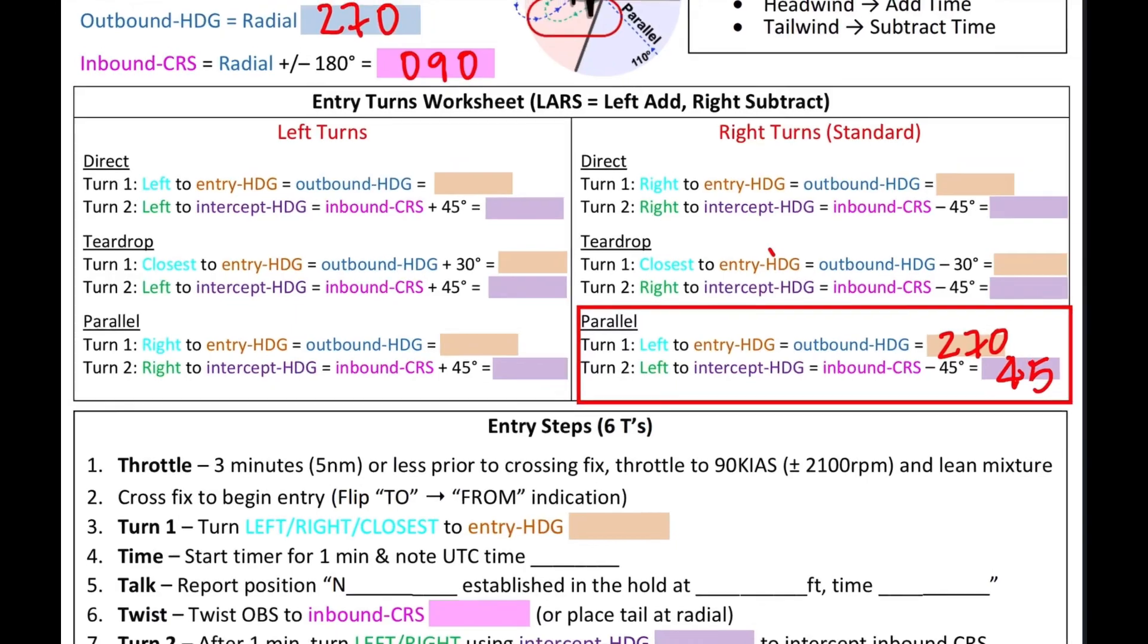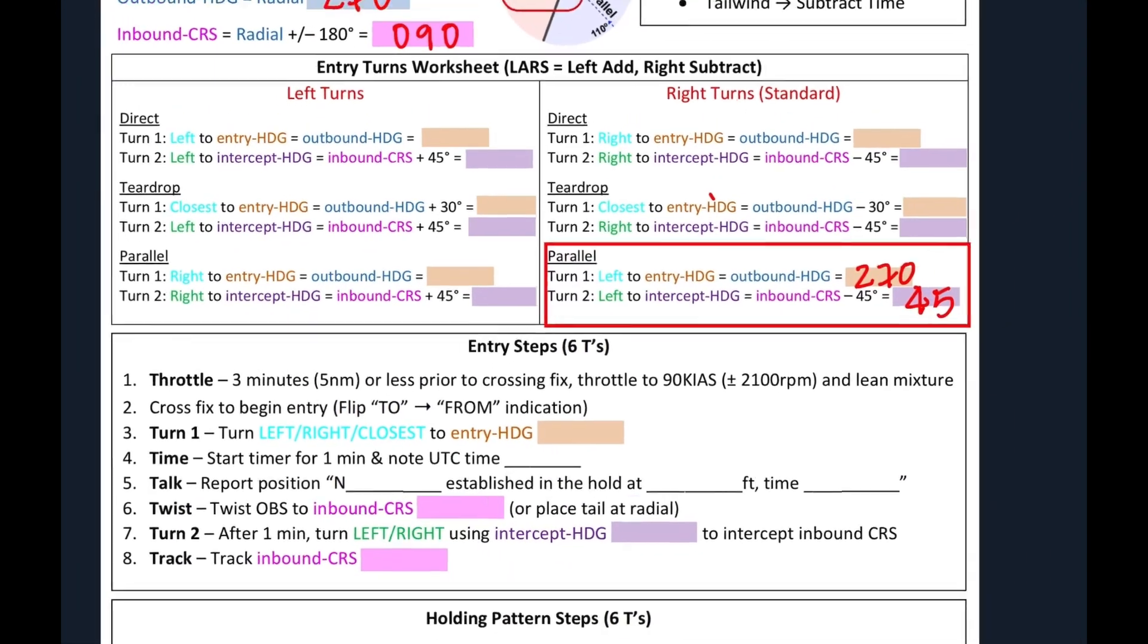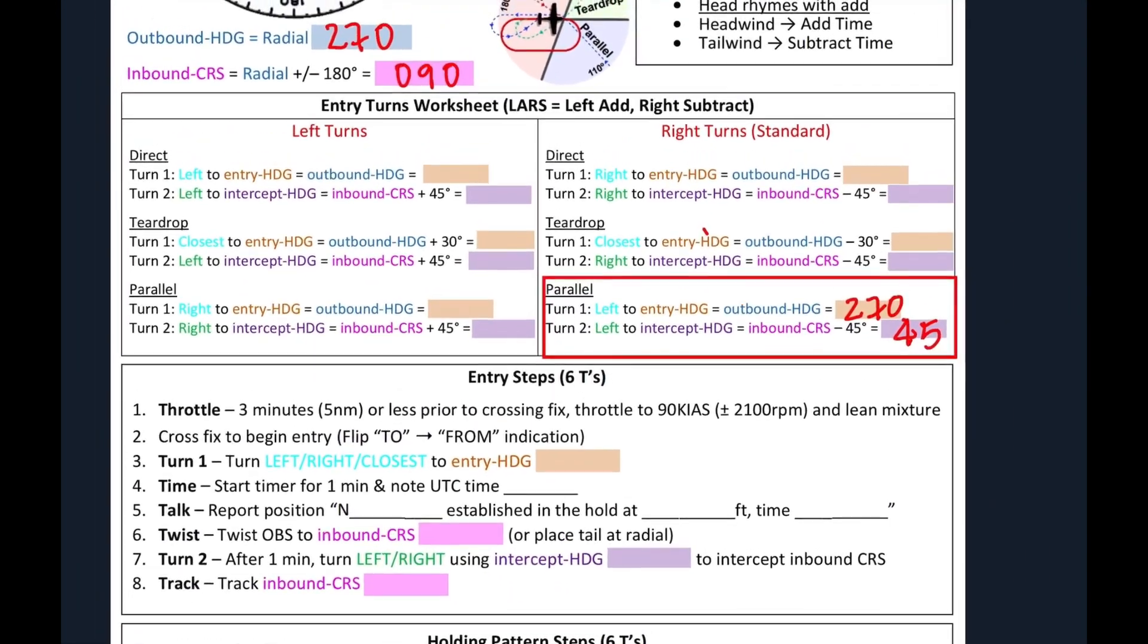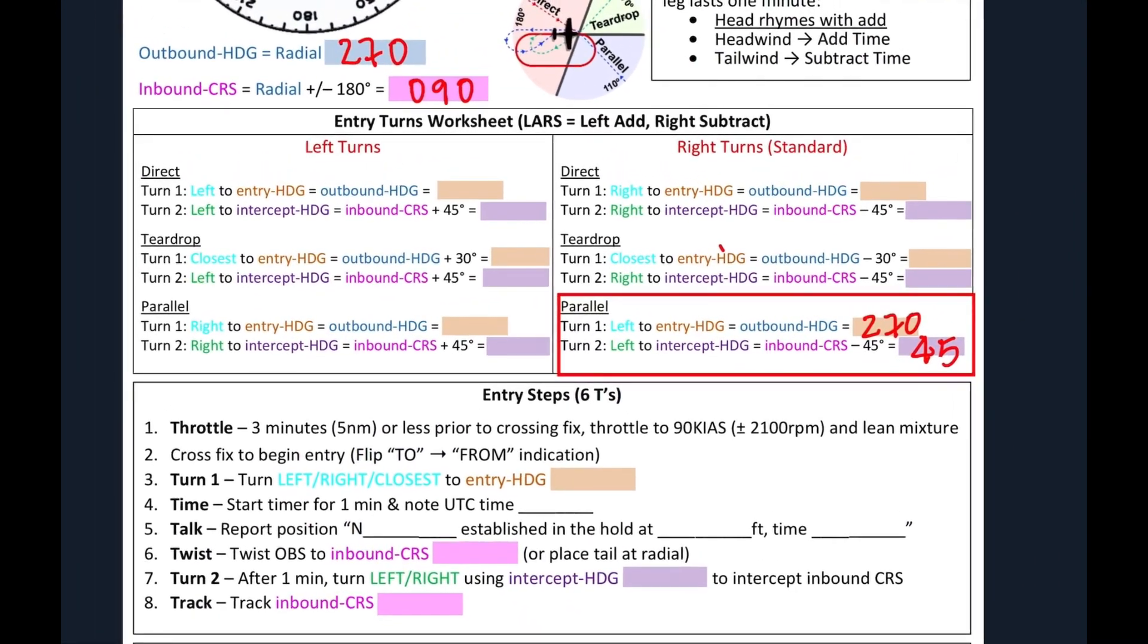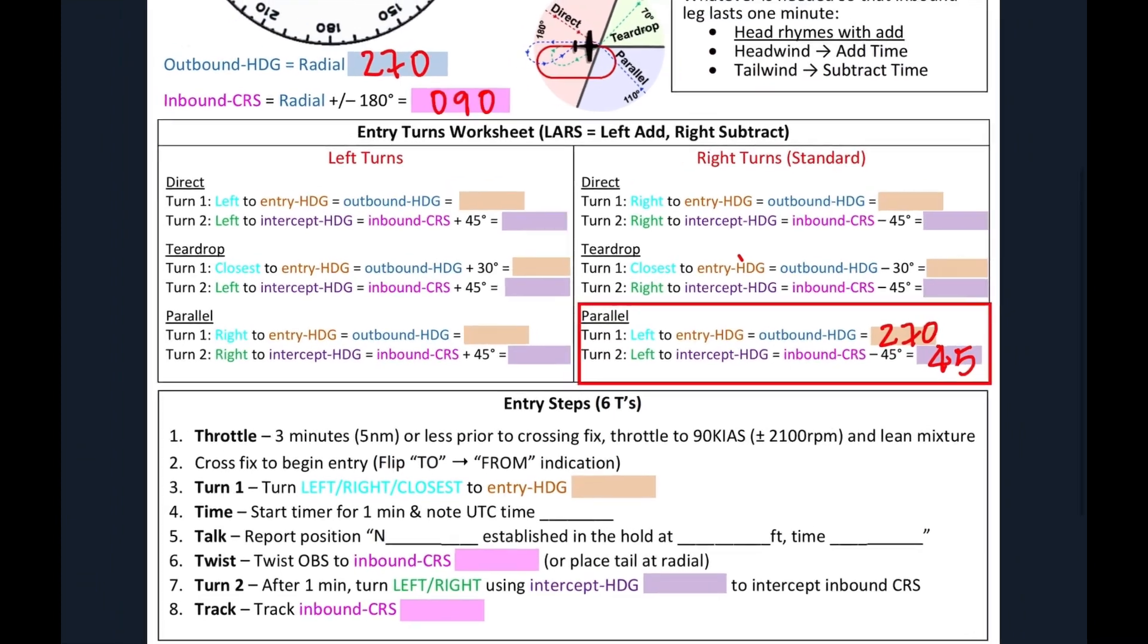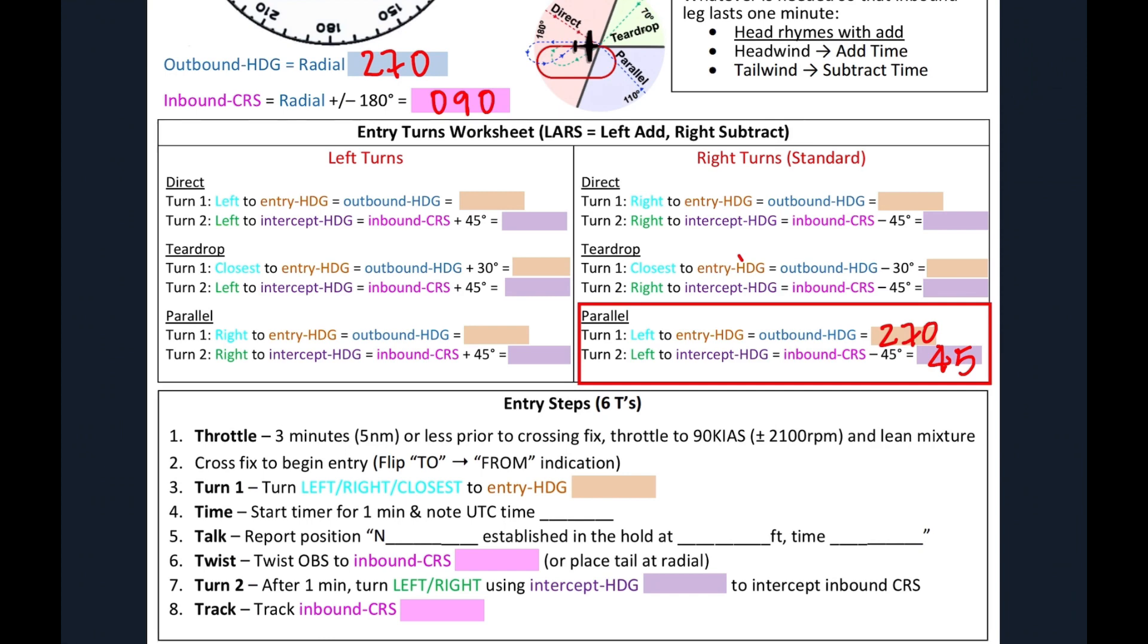With that information, we can now go to our next part of the guide, which is the steps that we're going to execute for our entry. The very first step is throttle, which is three minutes or less prior to crossing fix. We're going to reduce our throttle to our holding speed and lean mixture. And then once we cross our fix, which is step two, that's where we begin our entry. We will then initiate our very first turn.